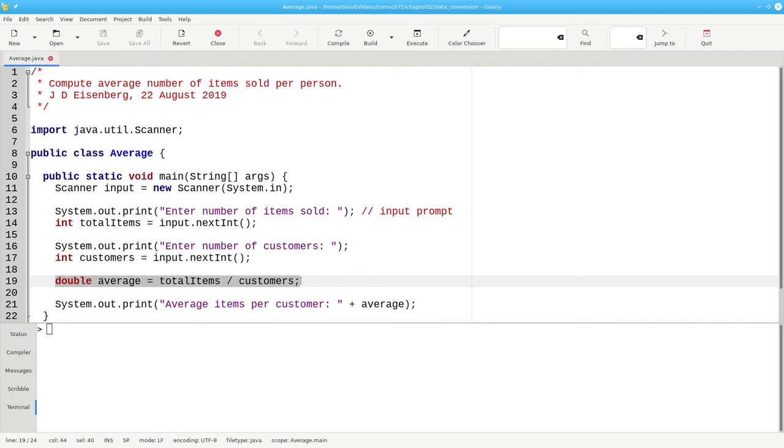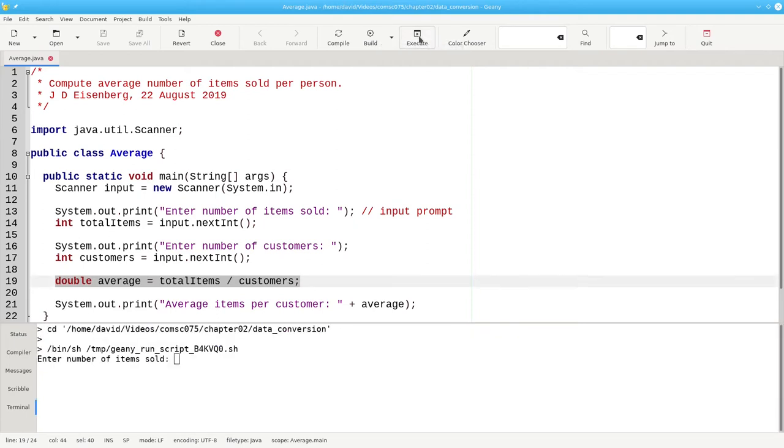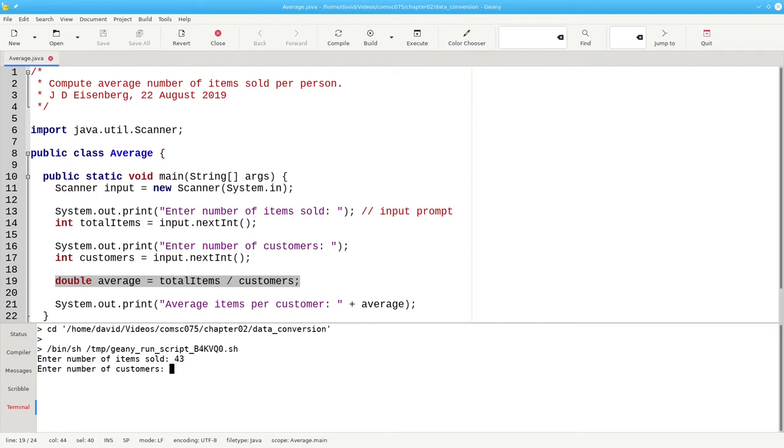But here in line 19, we have our problem of dividing integers by integers. Let's run the program and say that we sold 43 items to 4 people.